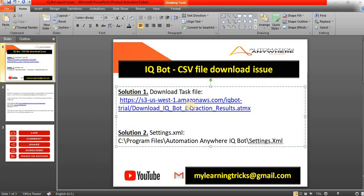In this video I will show you how to fix the CSV file download issues or data export issues in our IQBot. For that I have two solutions. The first one is we need to download the task file, which is an extension file we need to download. And the second one is we need to change the XML settings in our C drive.